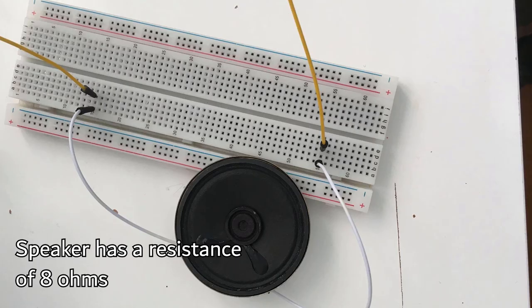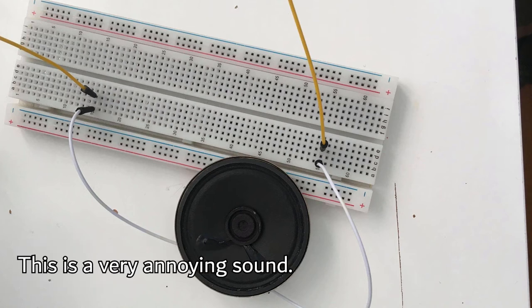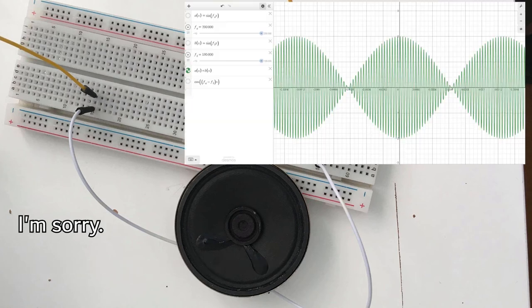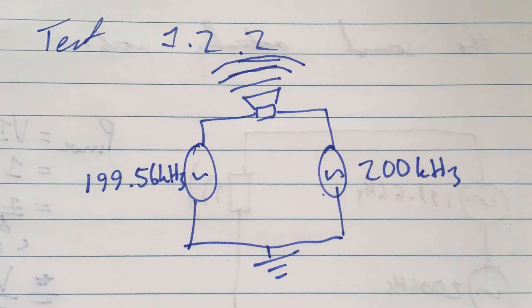Despite the fact that I only used oscillations of hundreds of cycles per second, you can hear a very clear one cycle per second increase and decrease in volume due to the phases lining up and then cancelling each other out.